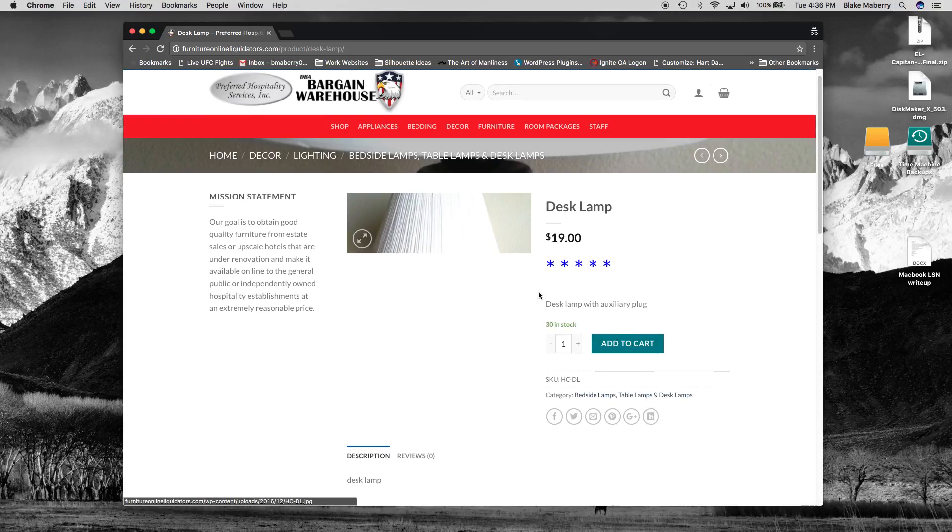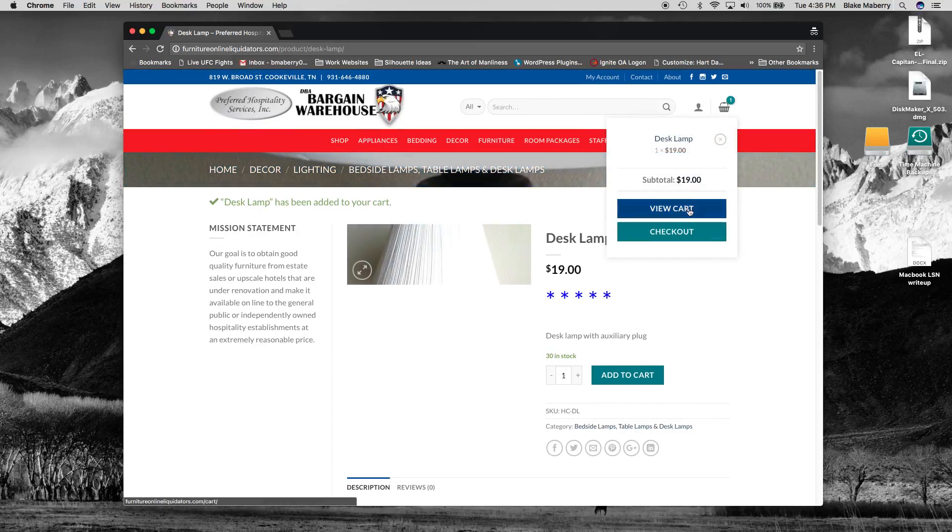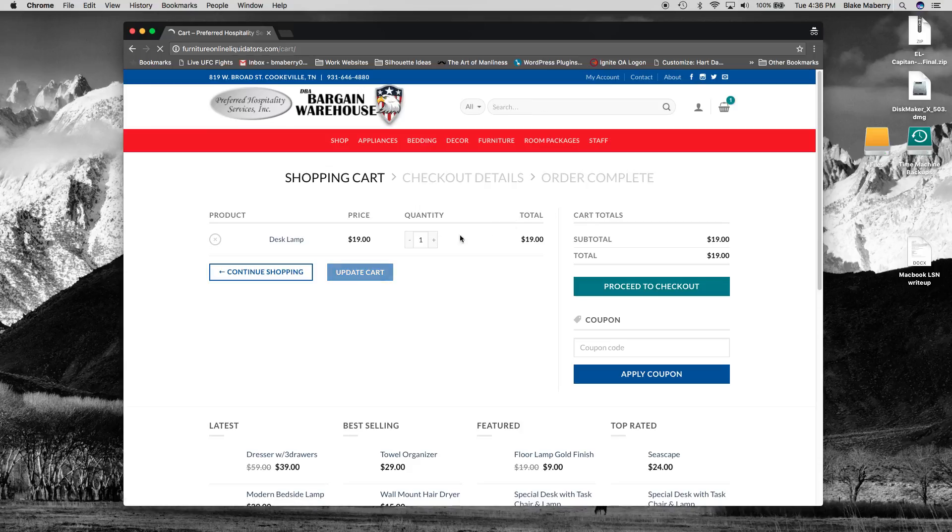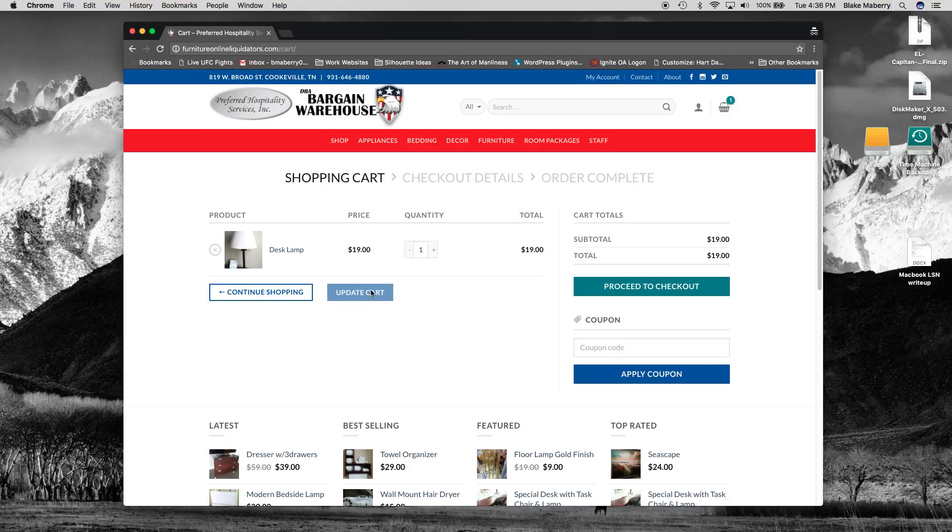So we'll go ahead and add this item to our cart. And we can view the cart just to be sure what we're getting, and we can apply our coupon here.